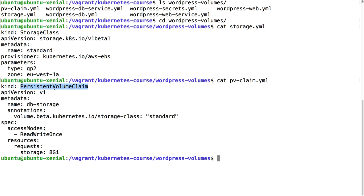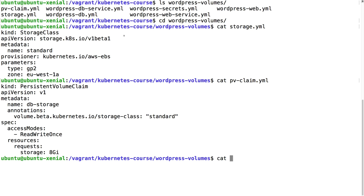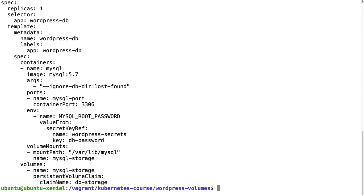I have a storage class so I also need a PV claim. This is going to be the persistent volume claim for my database, so it's going to be called database storage. I'm going to use eight gigabytes and this is going to be the storage that is going to be used in the database pod.